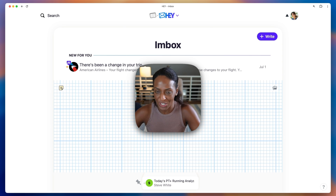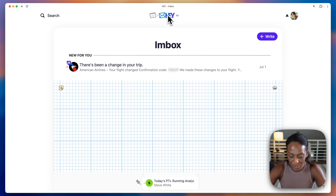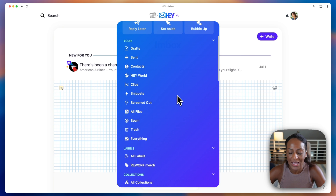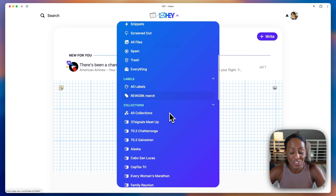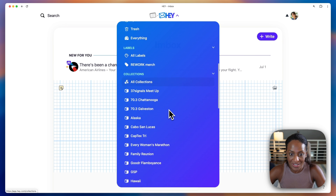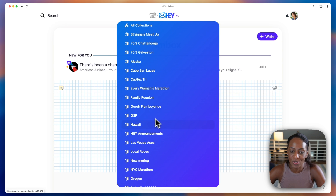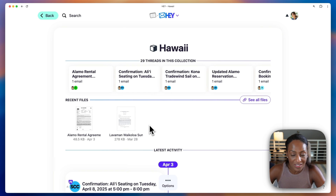Let me show you how it works. From the Hay menu, you can either click up here or just type the letter H to pop that menu open. You can see this section called collections. I have lots of them created. I use a lot of them for vacations, actually. So let's take a look at this Hawaii collection.